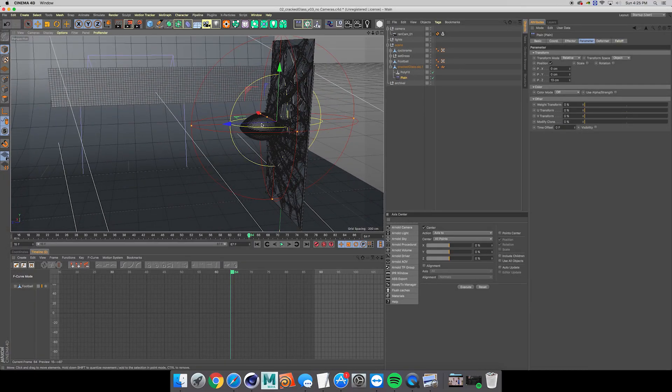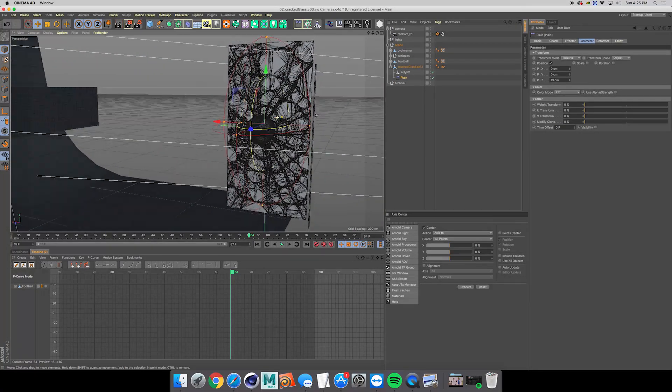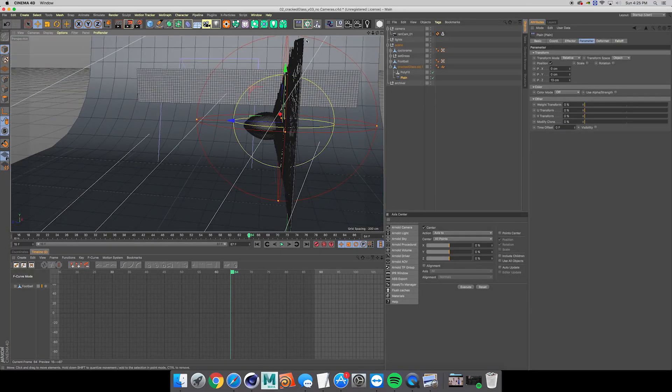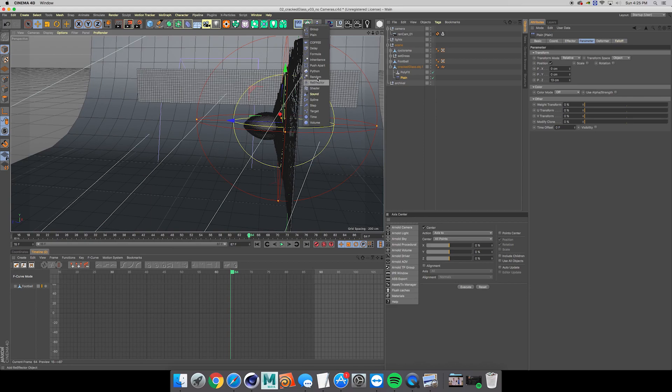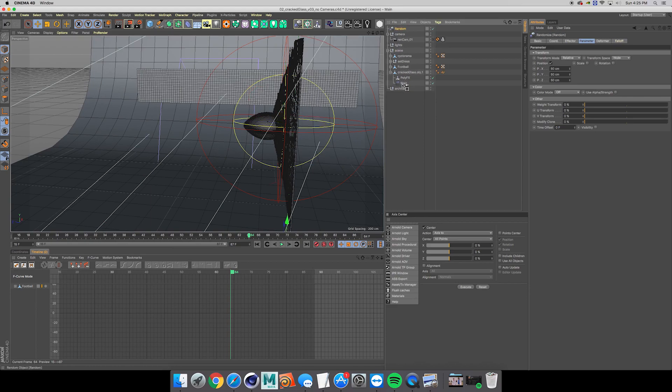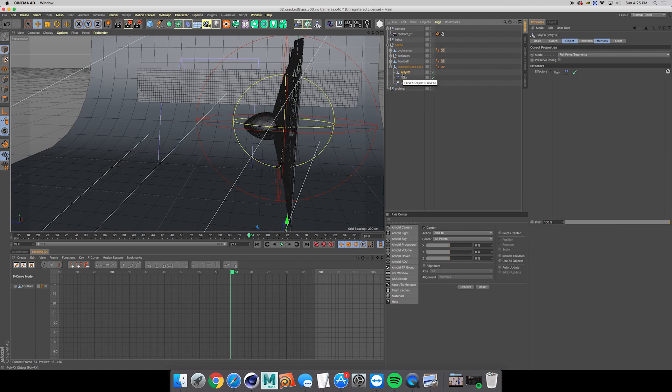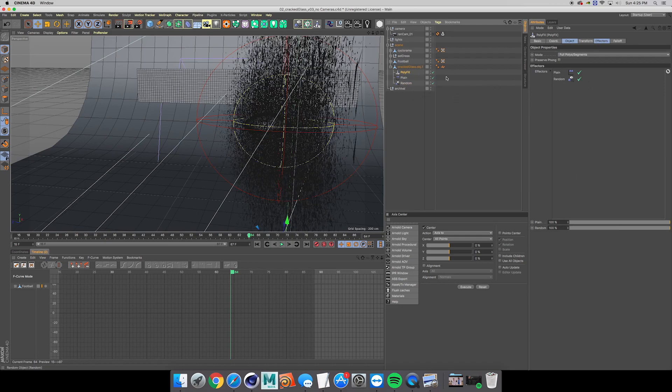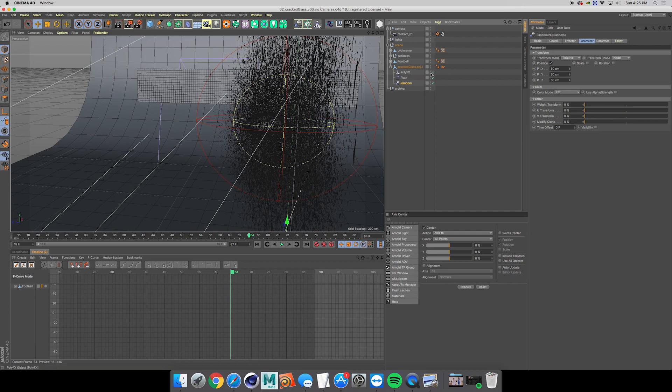The next thing we want to do is drop down a random effector. Notice how I didn't have this selected, so it's not going to put it in the effectors list. So I needed to go ahead and do that. And this looks terrible.